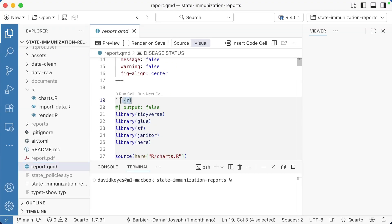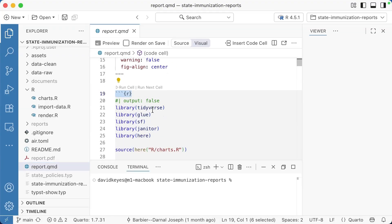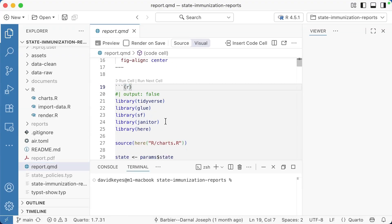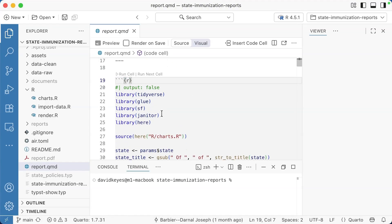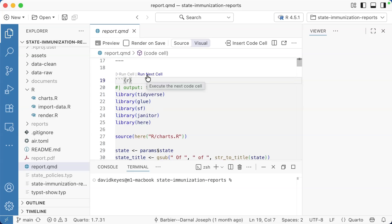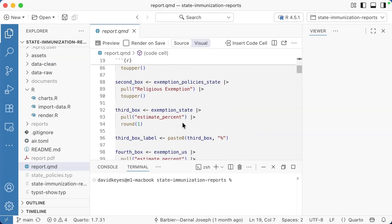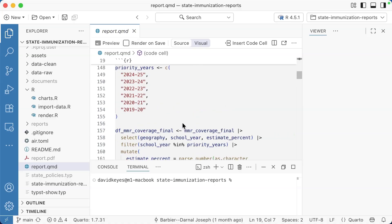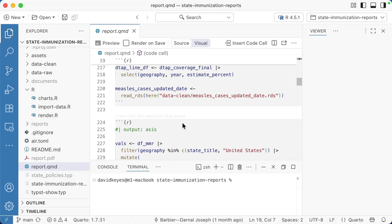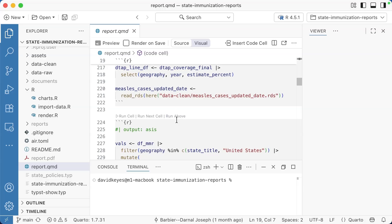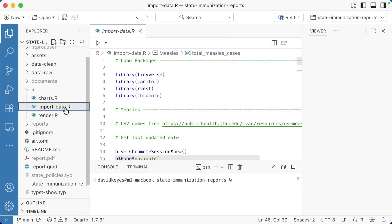You've got code chunks here in that gray background. You've got the run cell button, run next cell, and then if you scroll down to a lower code chunk, you can hit this run above, which will run everything from the top down to this point.